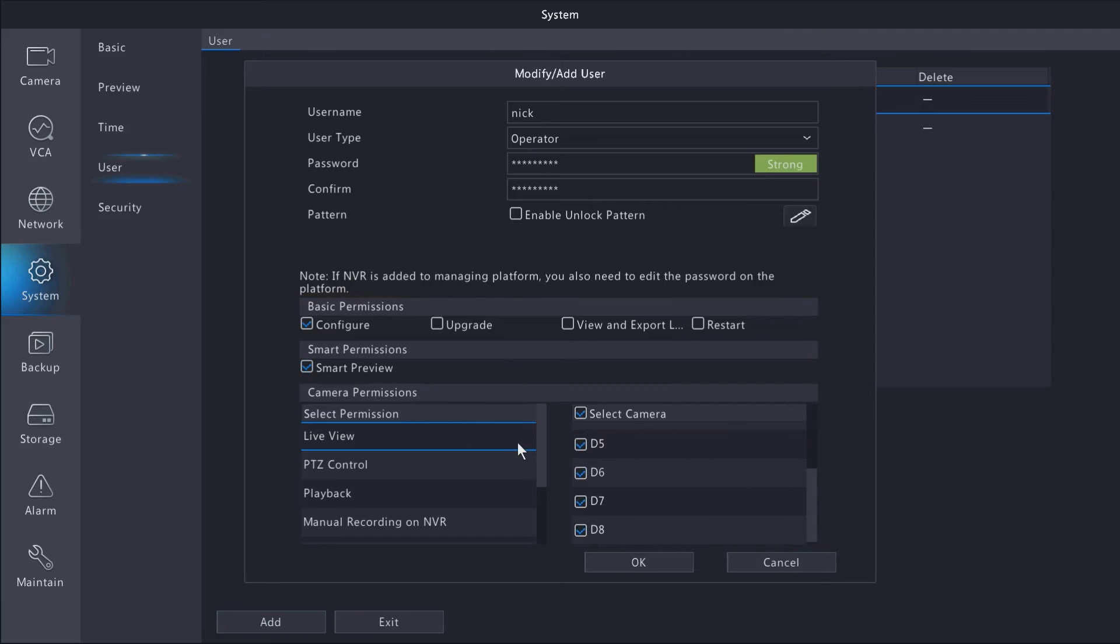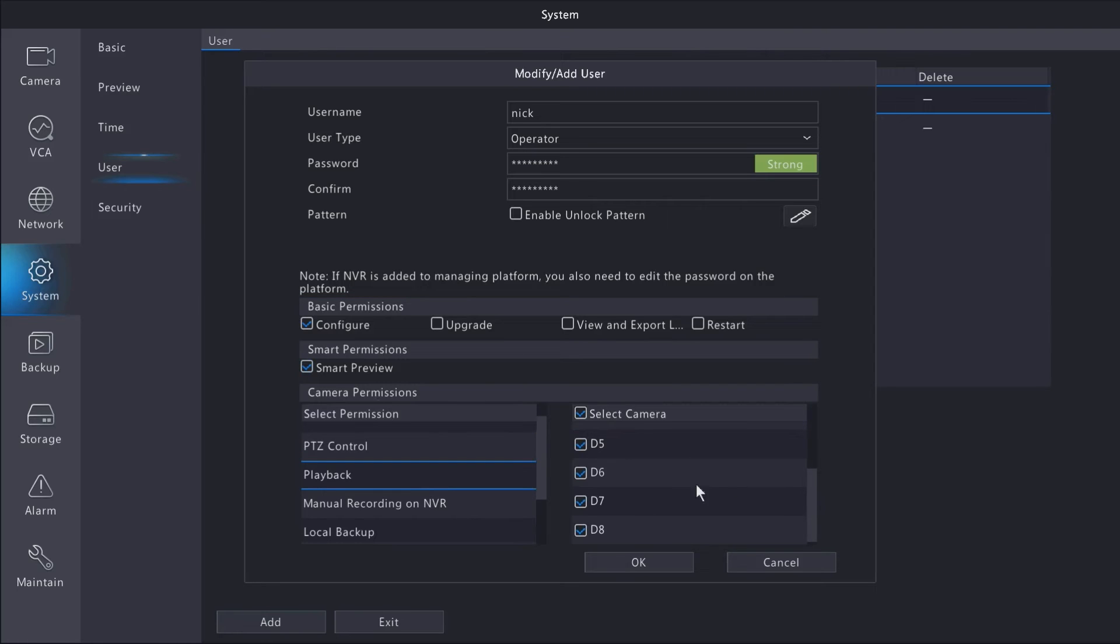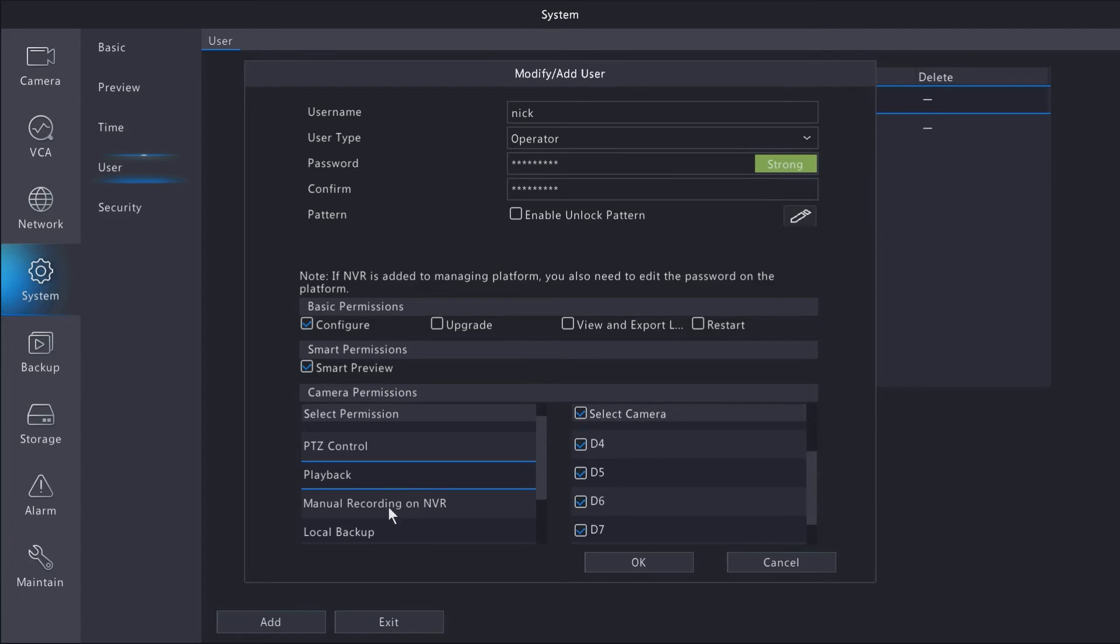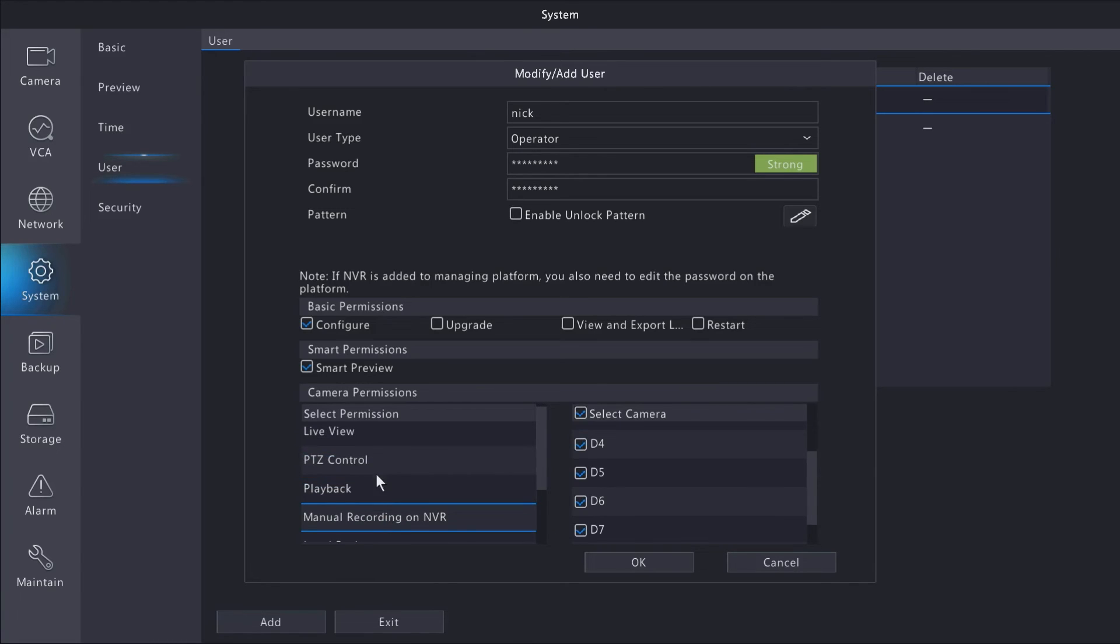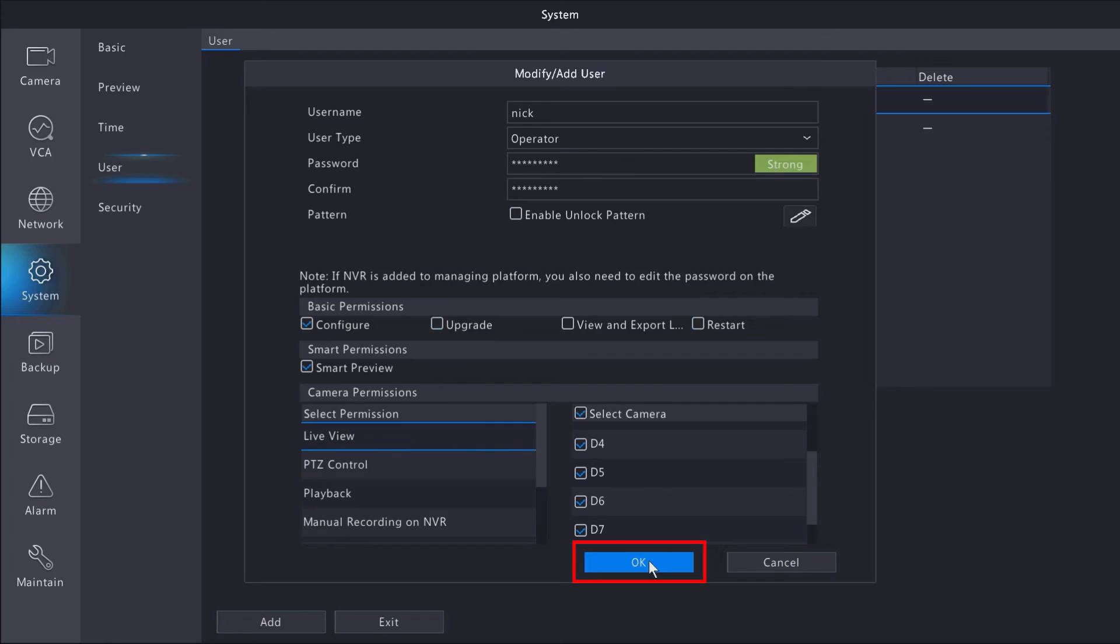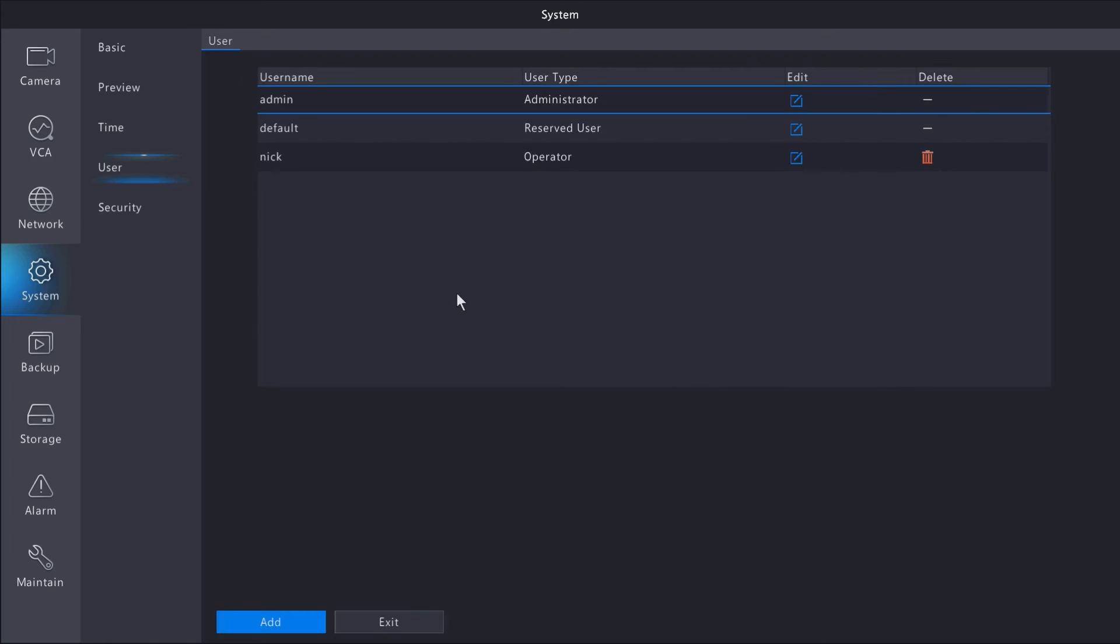Maybe you want your new user to only live view or playback certain cameras. This is where you add or remove those permissions. Select OK when your new user has been configured to your liking.